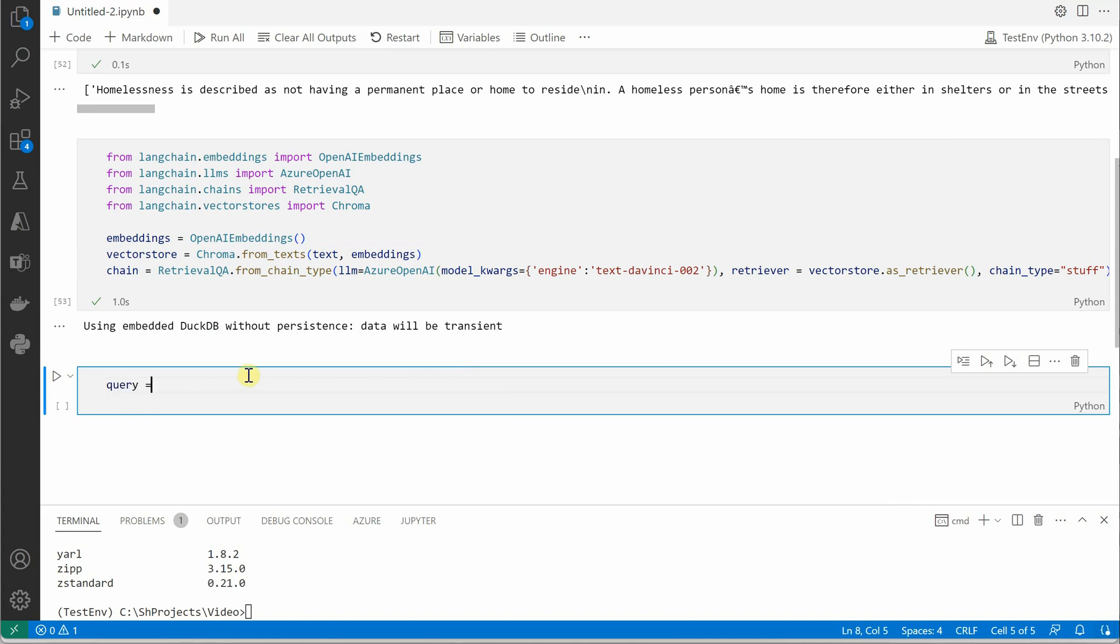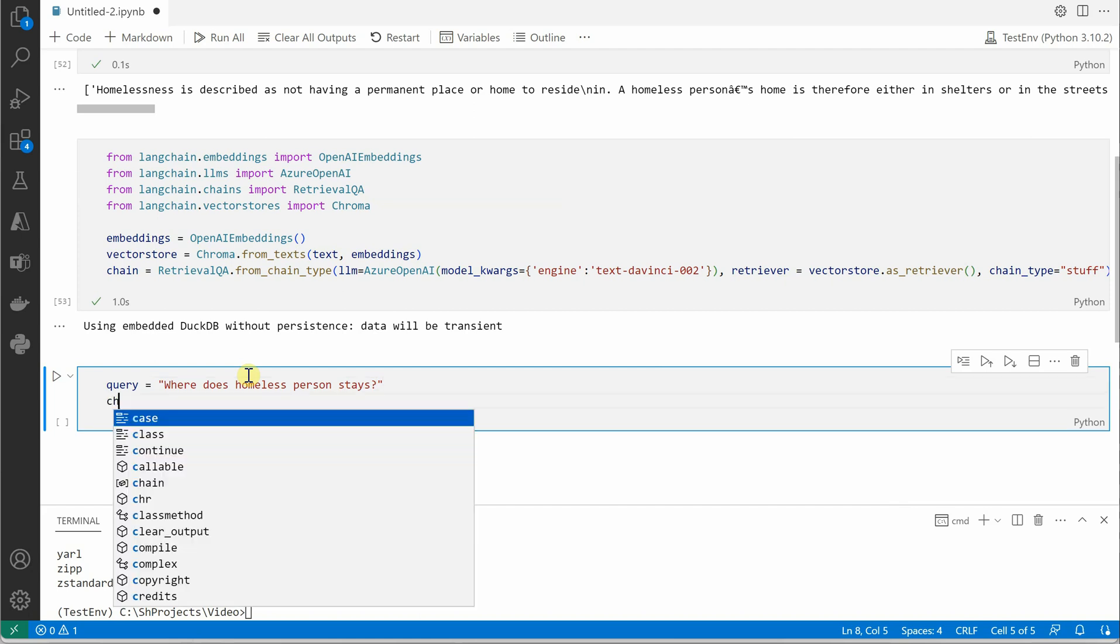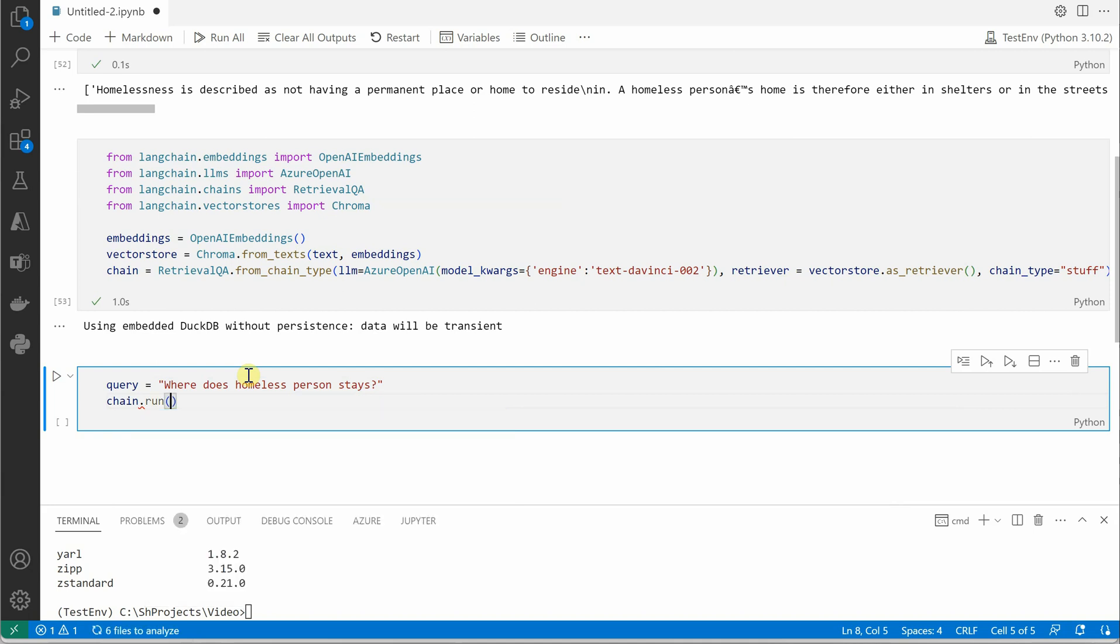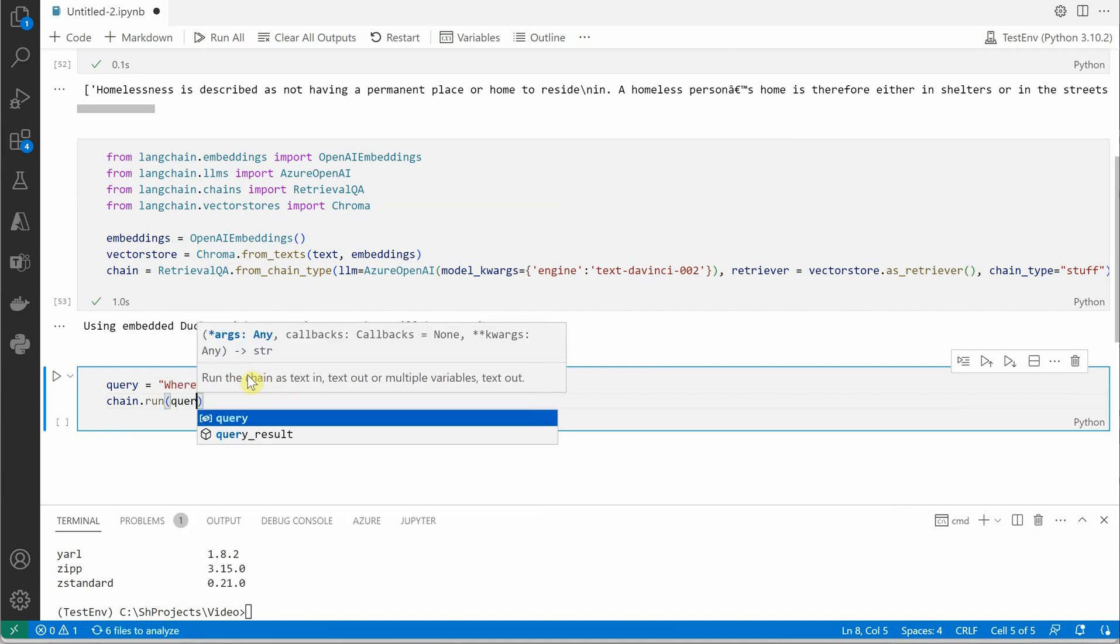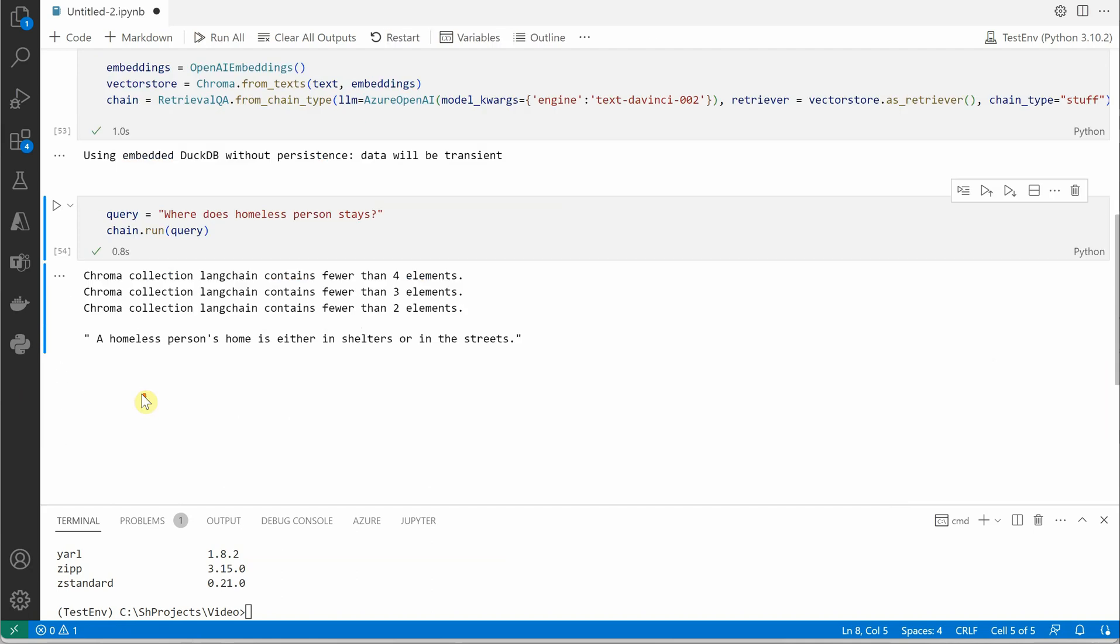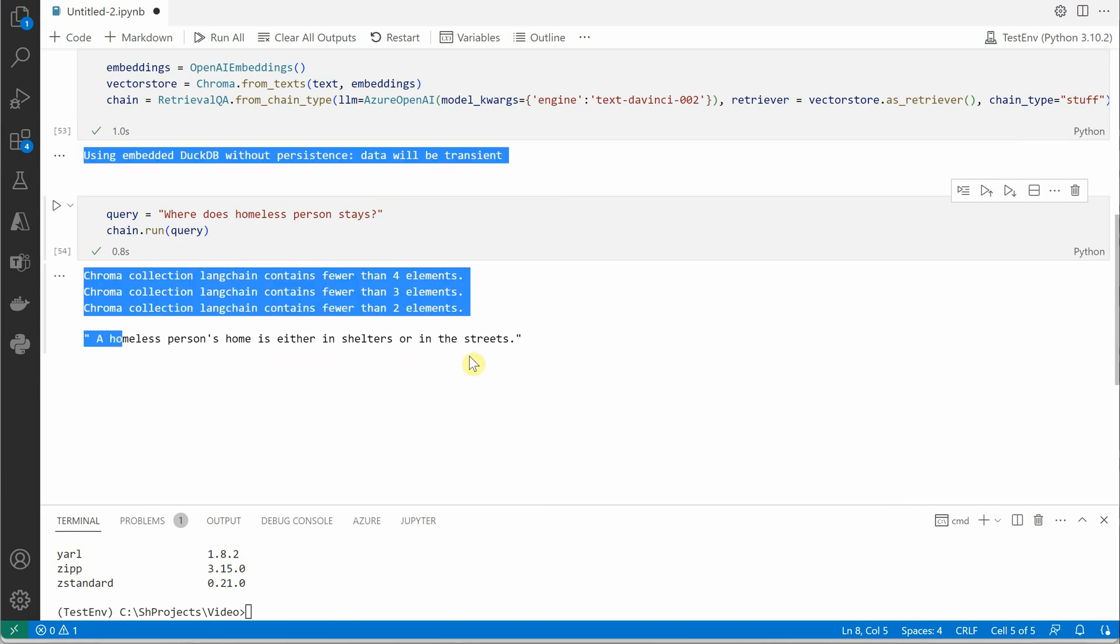Next thing is we need to decide what you want to query. I would say, "Where does a homeless person stay?" This is the question which we want to get answered from the document. Then we'll say to chain, just run my query. I believe it should work, let's give it a try.